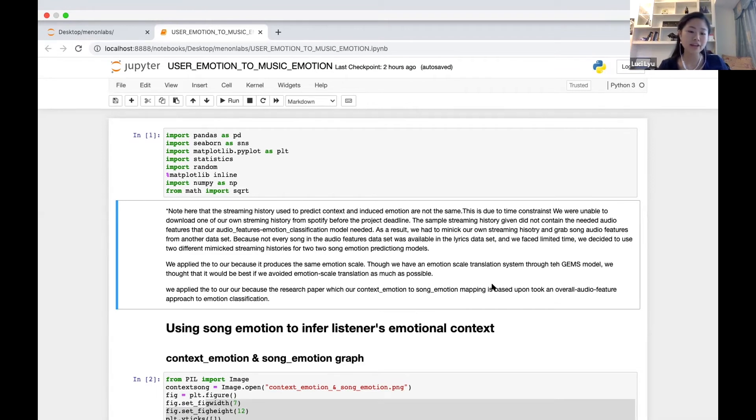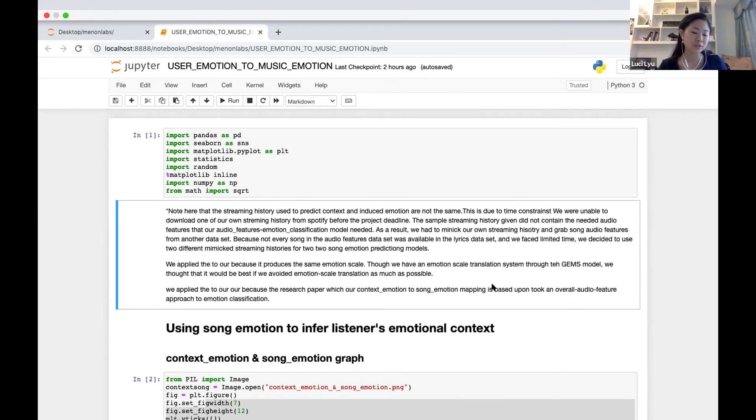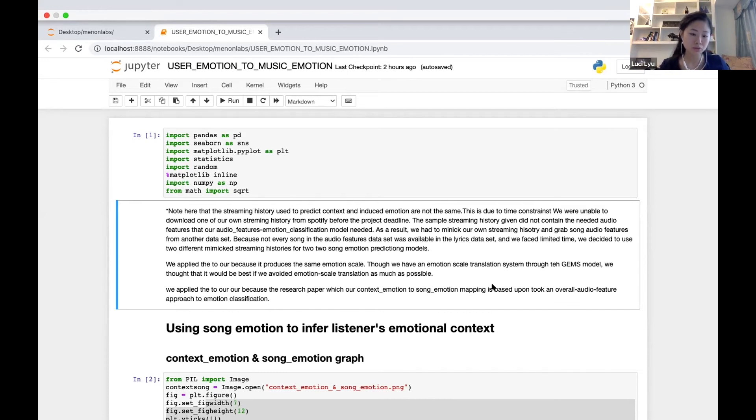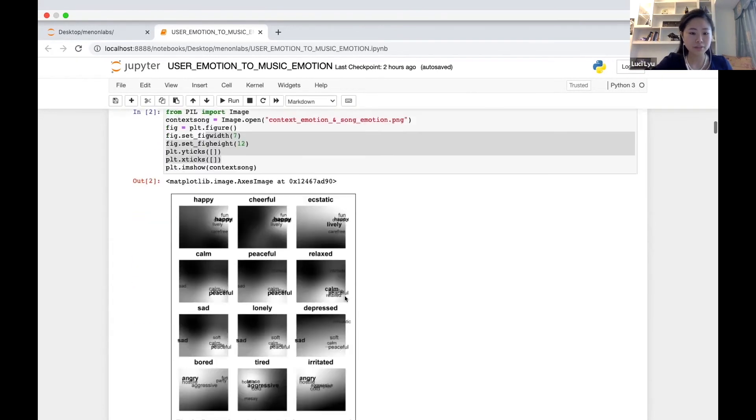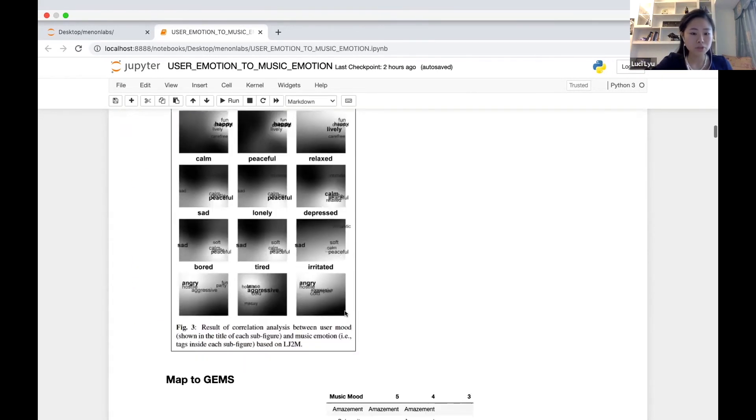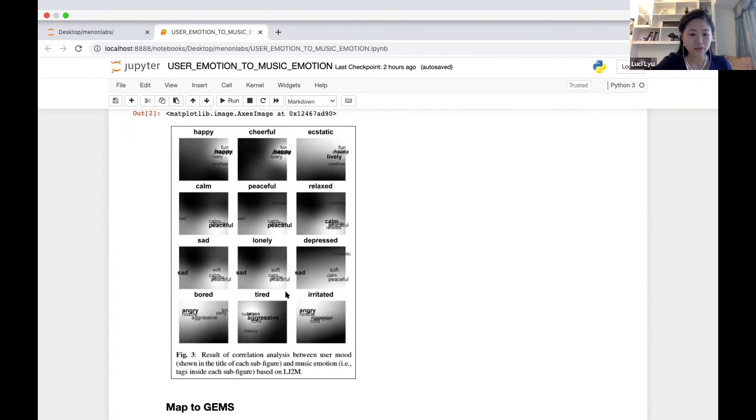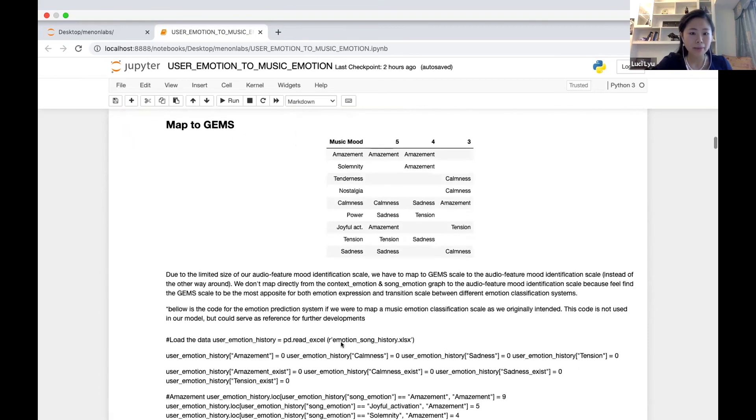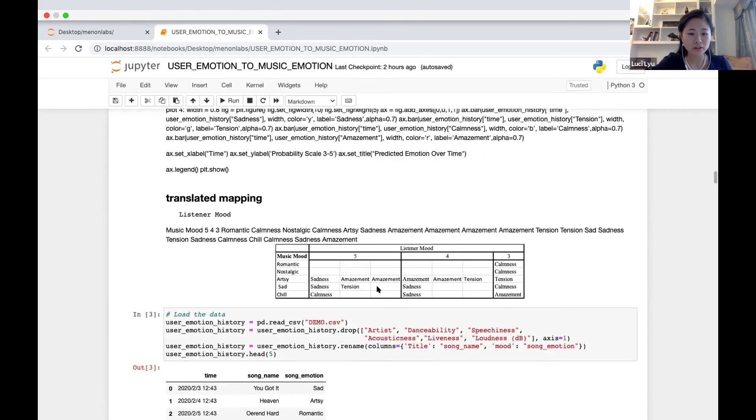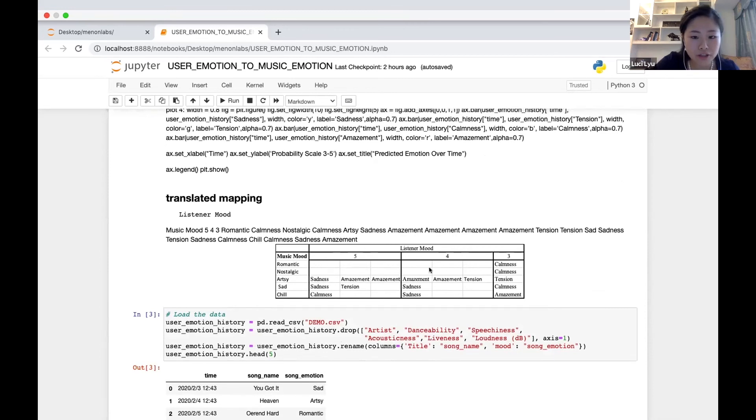The emotion of the listener before he or she listens to the song and influences their choice of music. The second layer is induced emotion, the emotion induced by the music in the listener. For mapping listener emotion to context emotion, we use this table here from the LJ2M scale and map it to the emotion scale provided by our audio feature song mood classification system as presented over here.